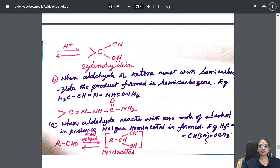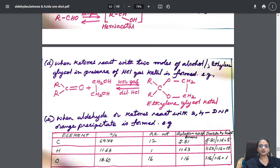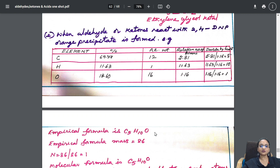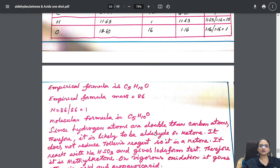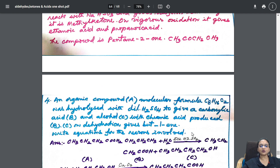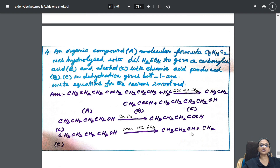Differentiating tests concept is also included. Then one more question where the data is given and you need to solve — students, there are numericals also in organic chemistry. One more case-based paragraph question is also there.